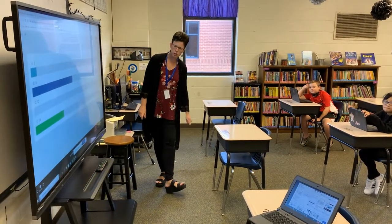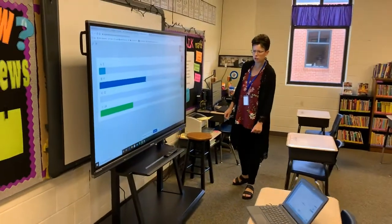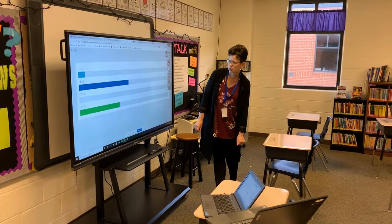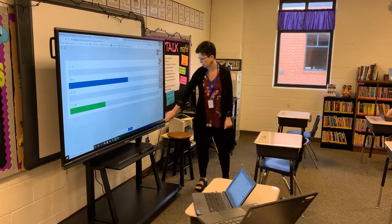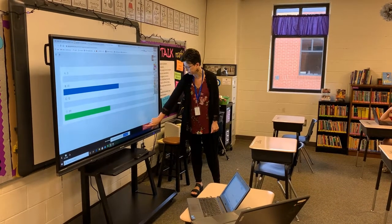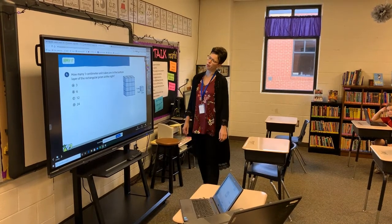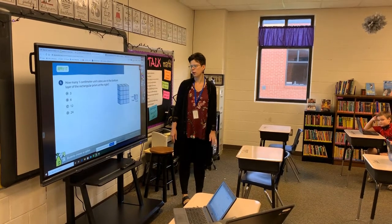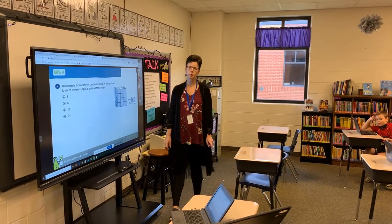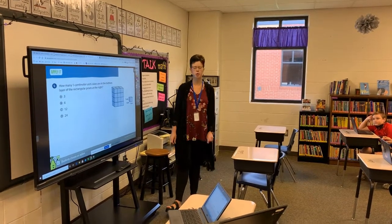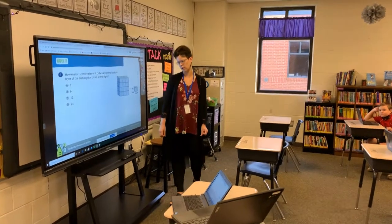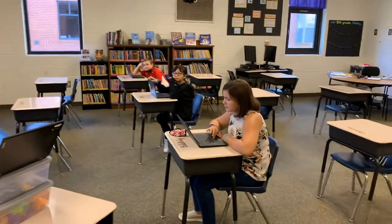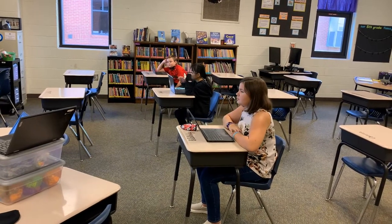Let's take a look. We have a few answers for choice A, a good many for choice B, none for C, and a good many for D. Let's see if we can justify our answers. One layer — it doesn't have to be the bottom — of this rectangular prism. Can somebody please volunteer to justify their answer? Tell us what your answer was and then justify it. Go ahead, Jordan.